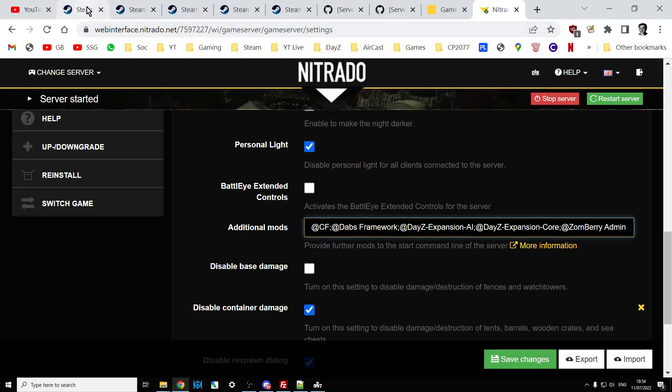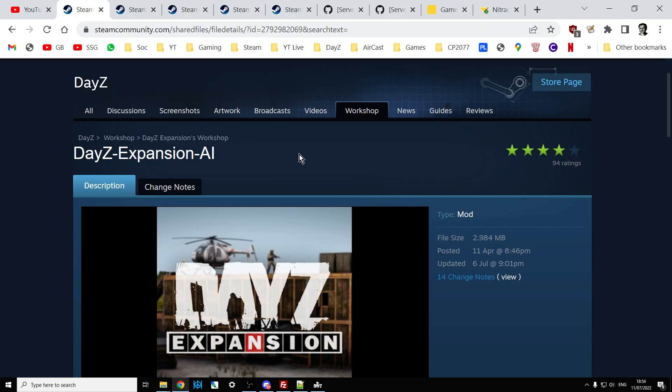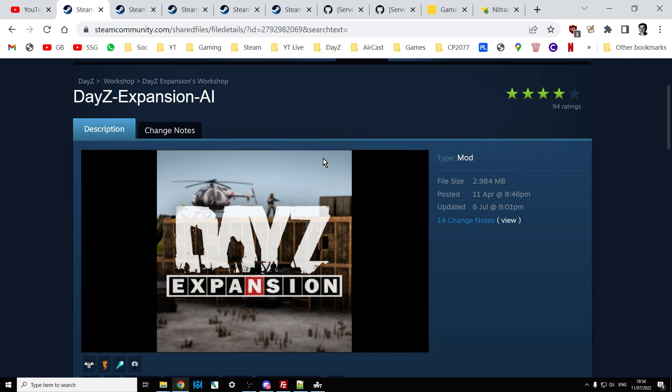So there we go — that's how you install DayZ Expansion AI on your local server, how to configure it with some basic settings, how to access the debug mode, and how to install it on your remote server. Hopefully you find that useful. If you did, hit like, and if you want to see more press subscribe — I'll see you again soon.